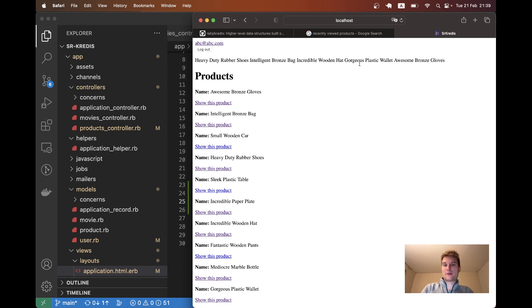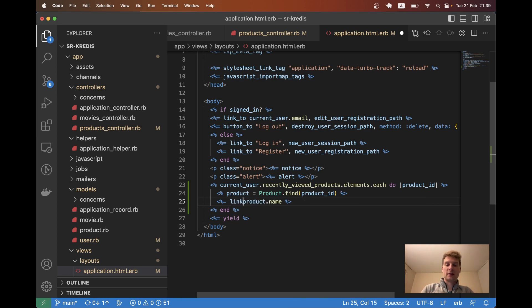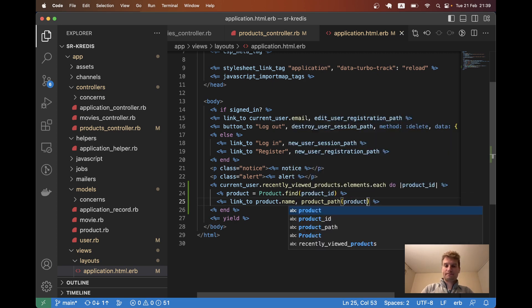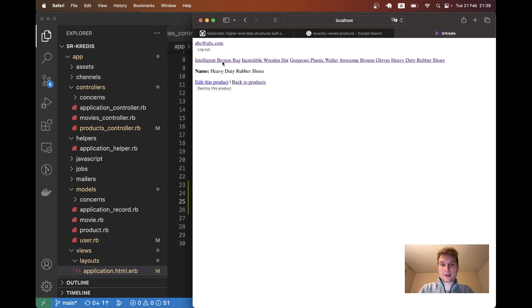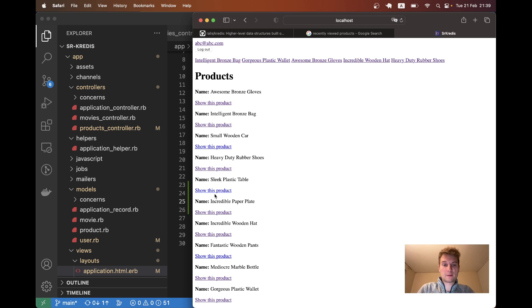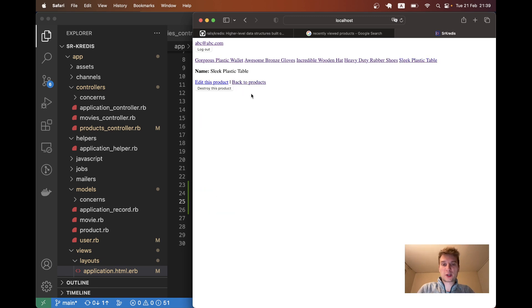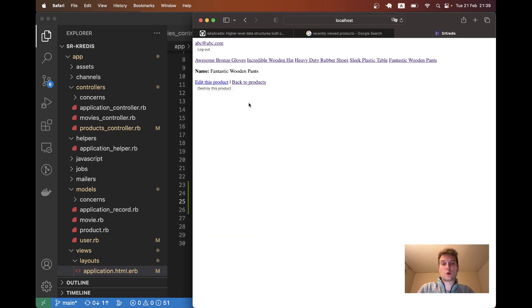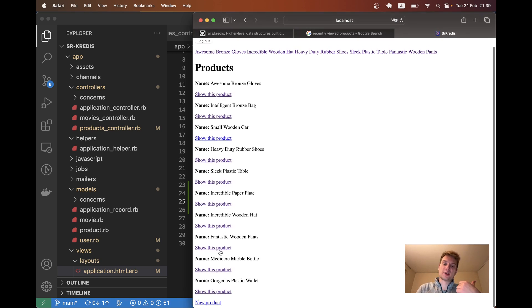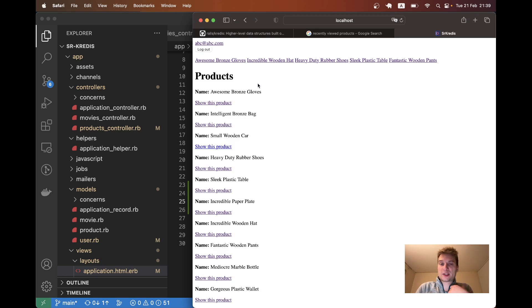So here we have the names of the products that we recently viewed. Let's turn this into links. I will say link to product name product path at product. And that's it - we have a list of recently visited products and whenever we visit new products the list gets updated so the least recent out of five elements gets replaced by the most recently visited element.